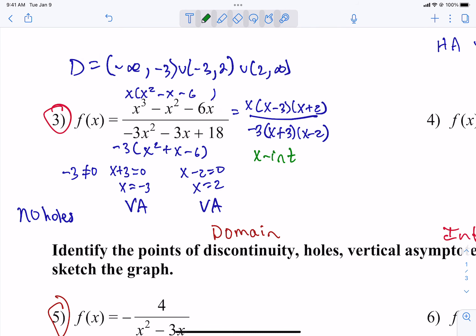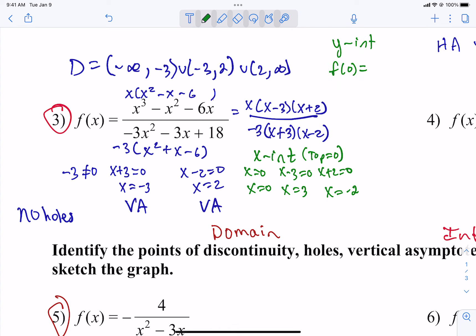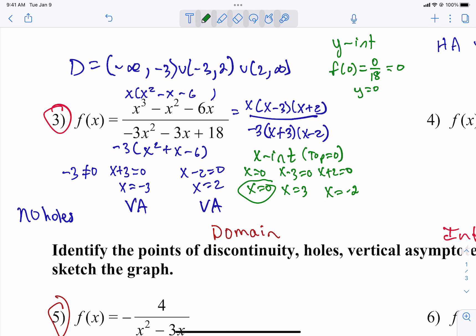Next we have to find x and y intercepts. The x-intercept is where the top equals 0. We have it in nice factored form, so we set each factor equal to 0 and solve: we get x equals 0, positive 3, and negative 2 — those are all our x-intercepts. For the y-intercept, we plug in 0. Since we already had an x-intercept of 0, that's the origin, which is also our y-intercept. Plugging 0 into the top gives 0, and the bottom is 18, so 0 over 18 equals 0. You can write y equals 0, the point (0, 0), or f(0) equals 0.